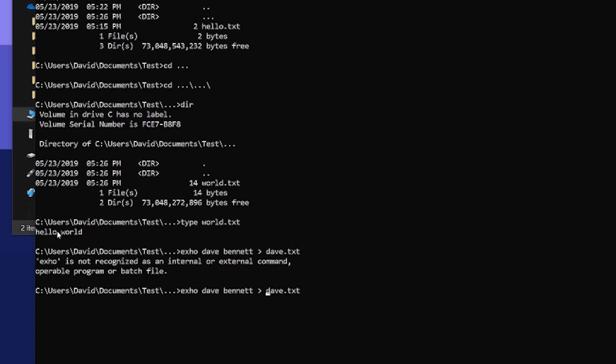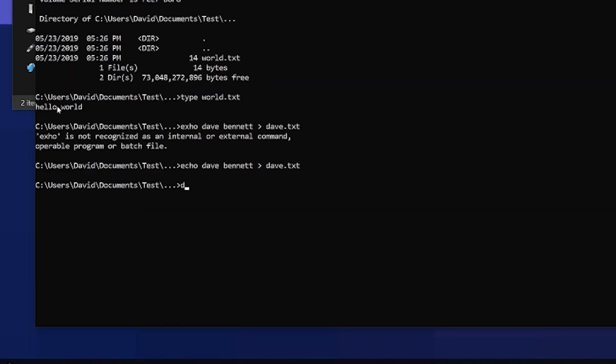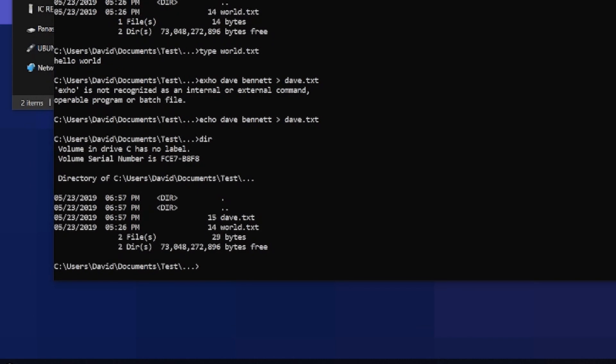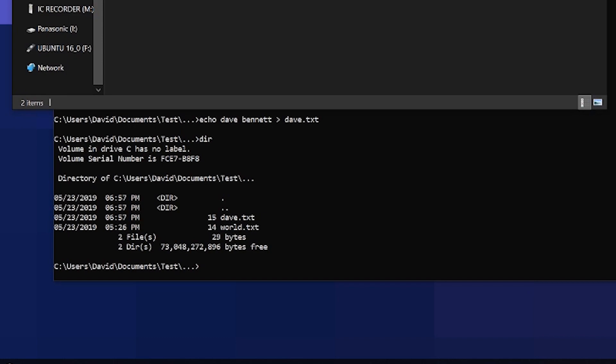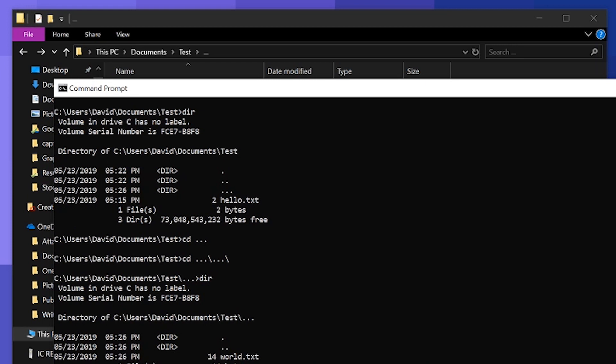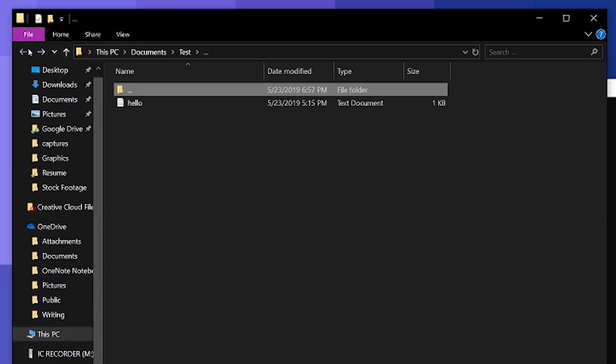And then I can create a new file. I don't know, we'll call it dave dot text. And I spelled echo wrong. If I spell that correctly, there we go. And then now you see I have a new file dave dot text. So essentially I created this hidden file in a directory that doesn't seem to exist. The only way I can access this is through command prompt.